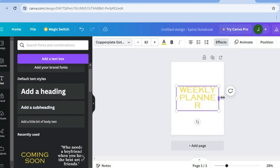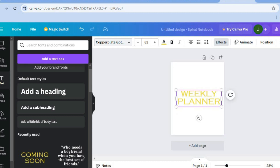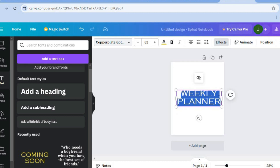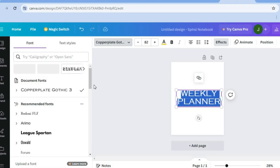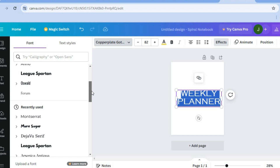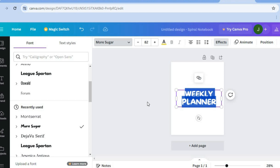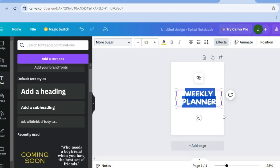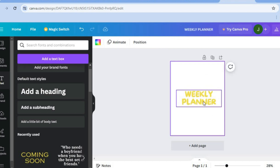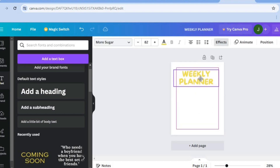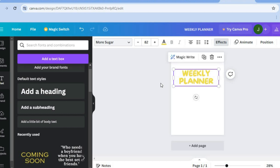After typing in 'Weekly Planner', you can adjust the text and also change the font style by selecting the entire text box. Then tap where you see the current font name — in my case 'Copperplate' — and scroll down to select any text style you'd like. If you'd like to change the font color, tap on the capital A on your screen to do that.